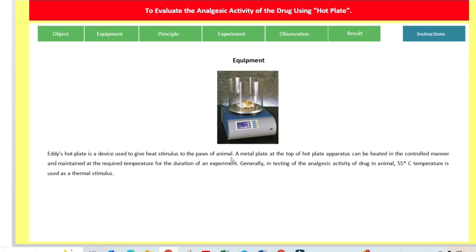A metal plate at the top of the hot plate apparatus can be heated in a controlled manner and maintained at the required temperature for the duration of the experiment. It has a hot metal plate which is heated in a controlled manner so that the temperature should be easily controlled.